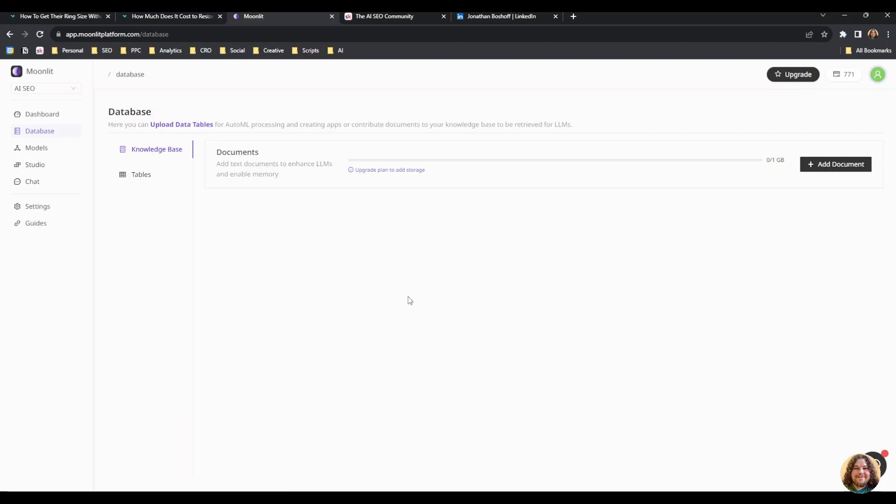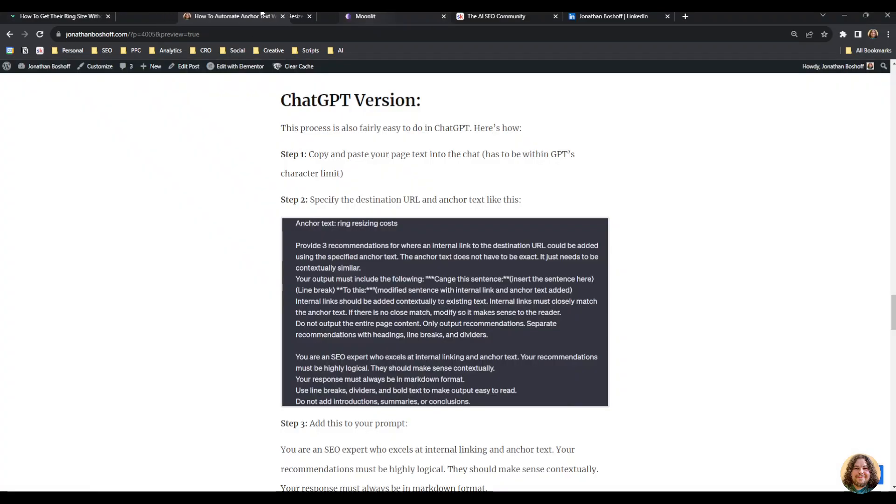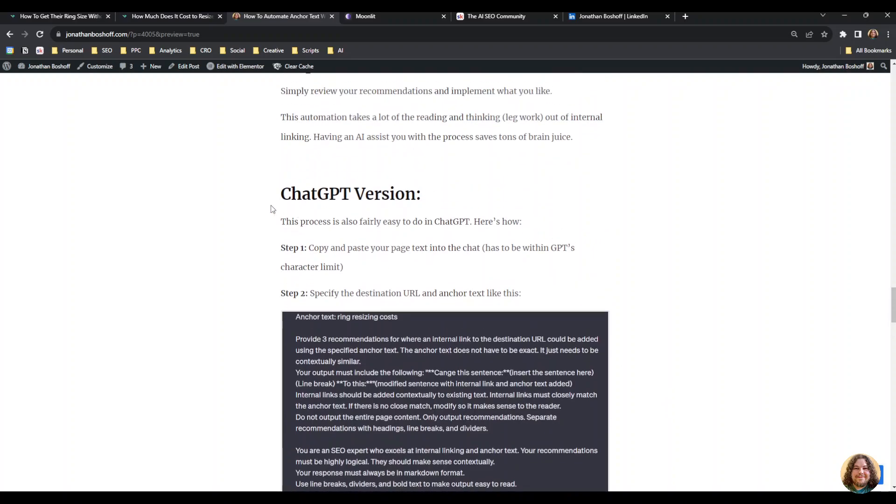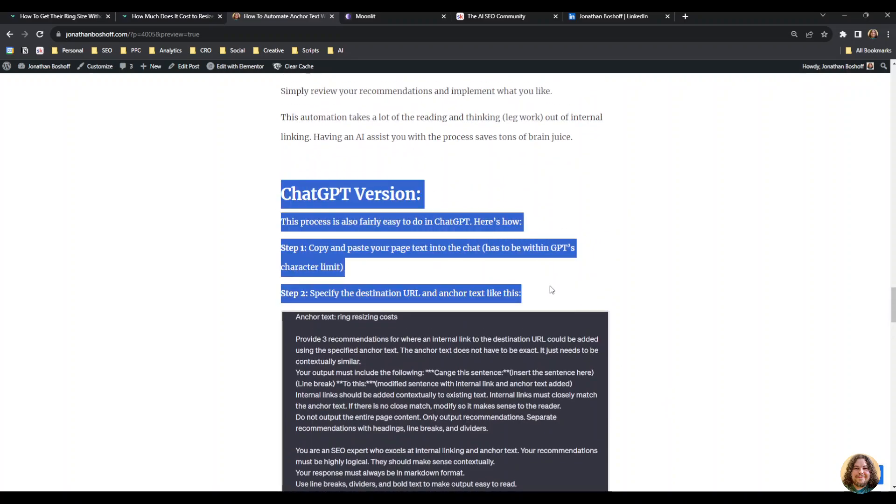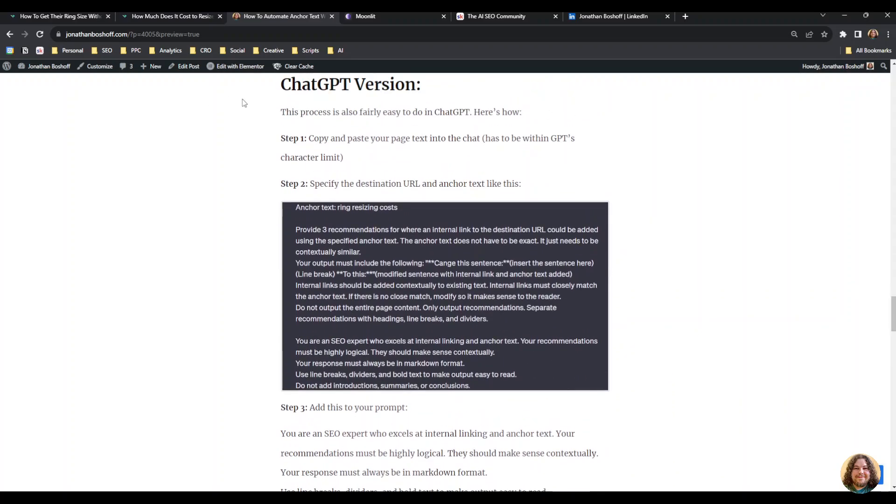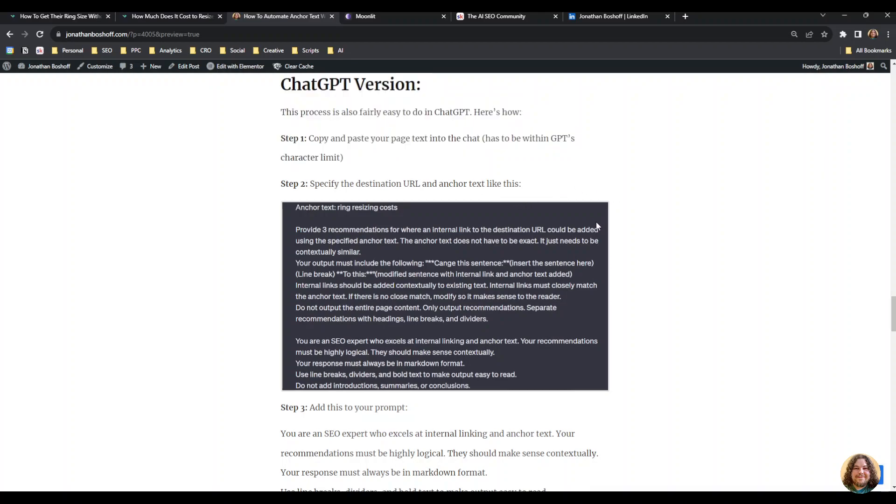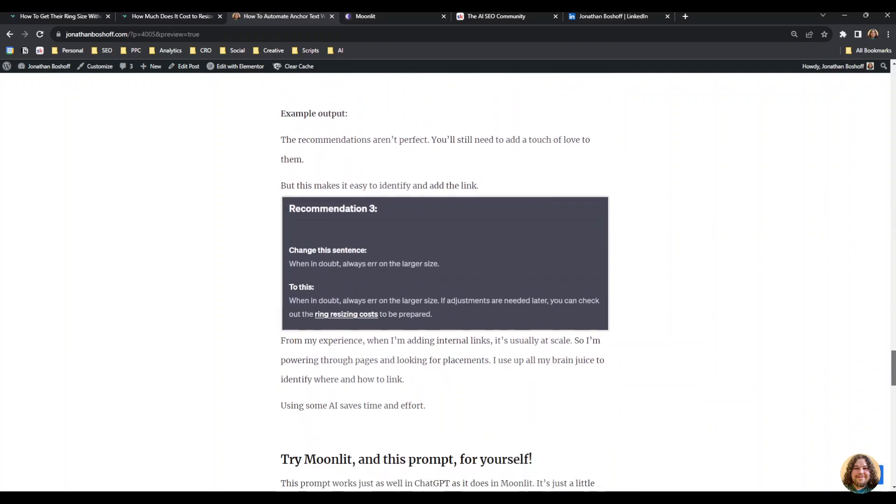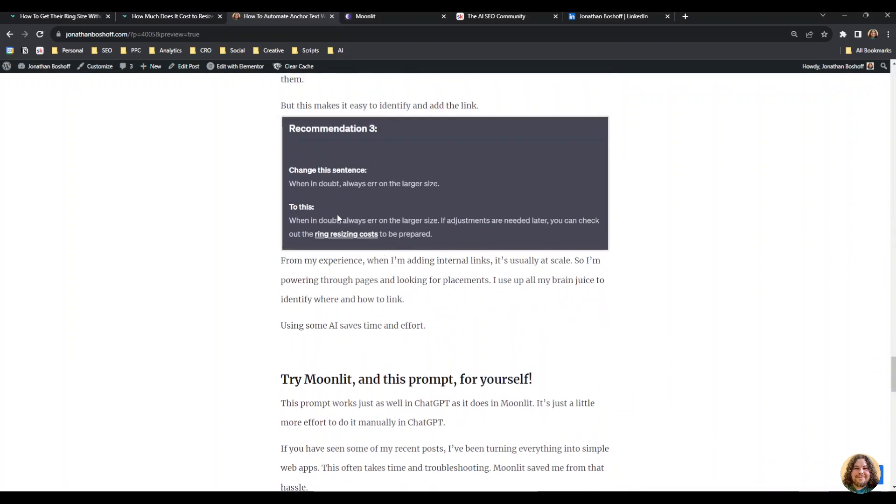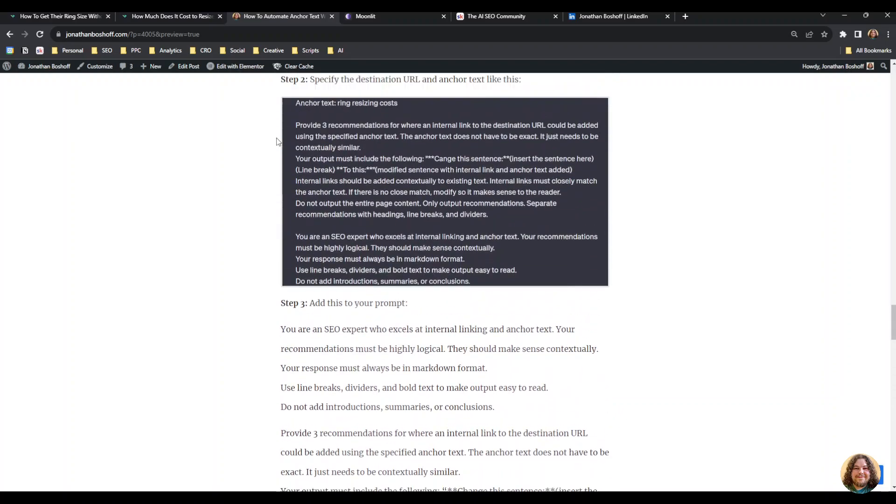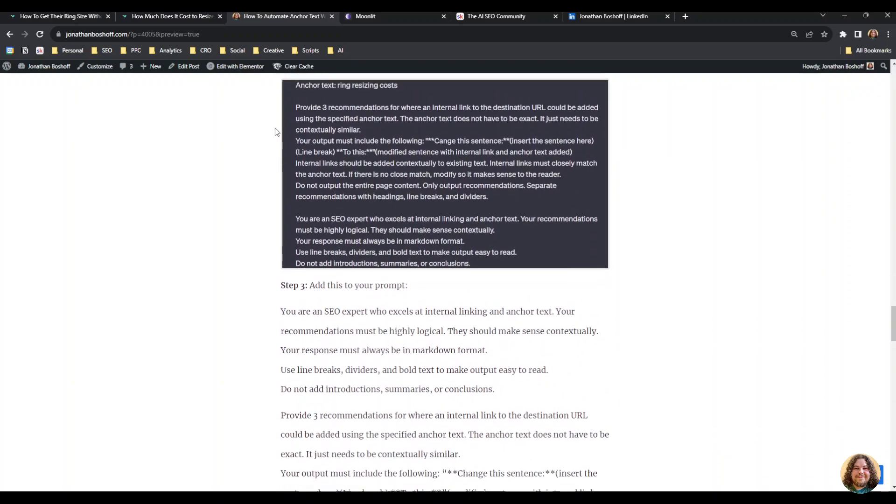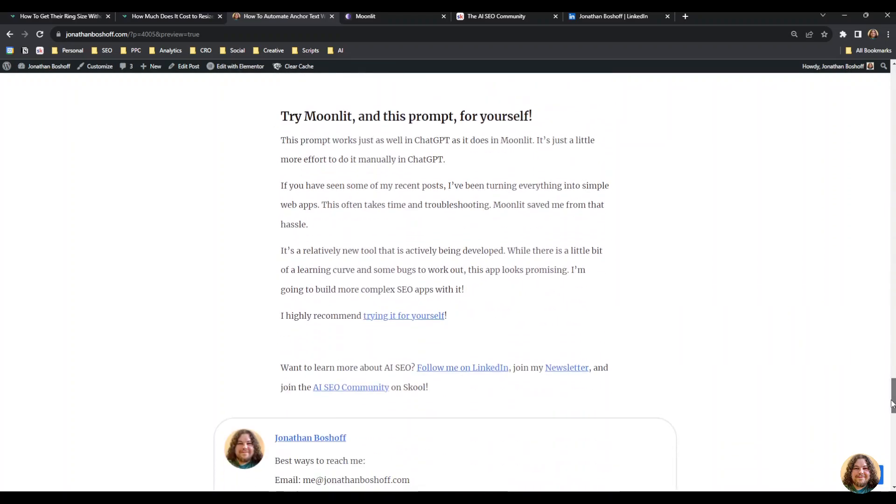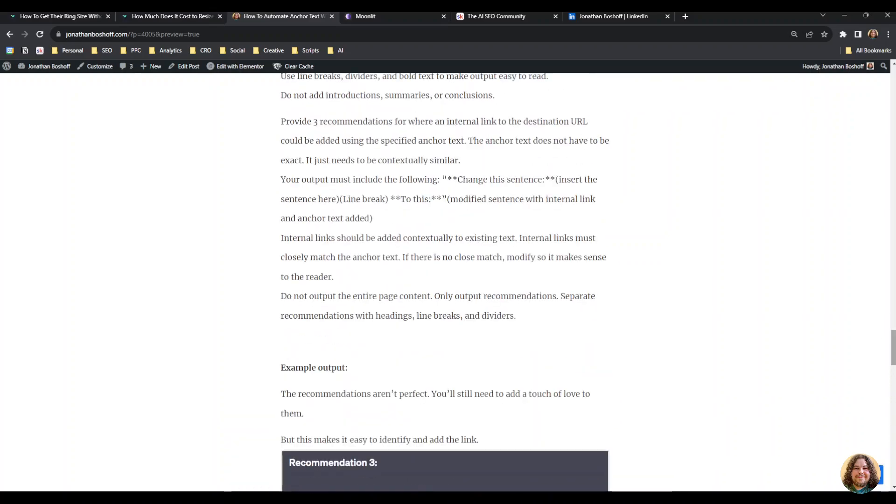You do not have to use Moonlit. You can actually do it within ChatGPT. If you just want to do this exact same thing in ChatGPT, I provide instructions on that in my blog post. I'll provide a link to it in the description, and that's really it. Go ahead and give it a try—try the Moonlit version or head over to my blog post and try the ChatGPT version.